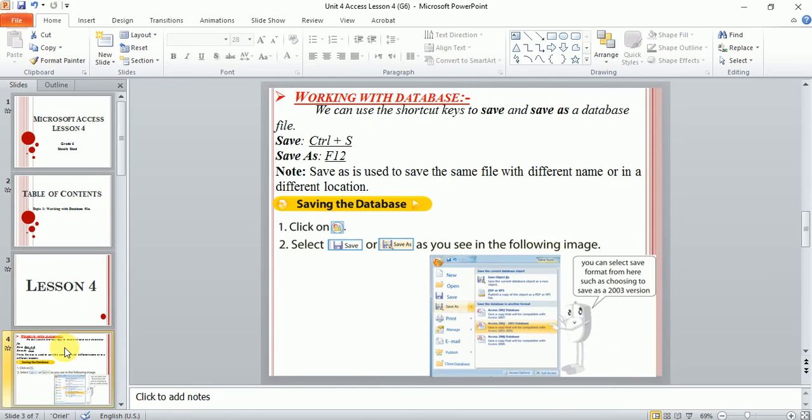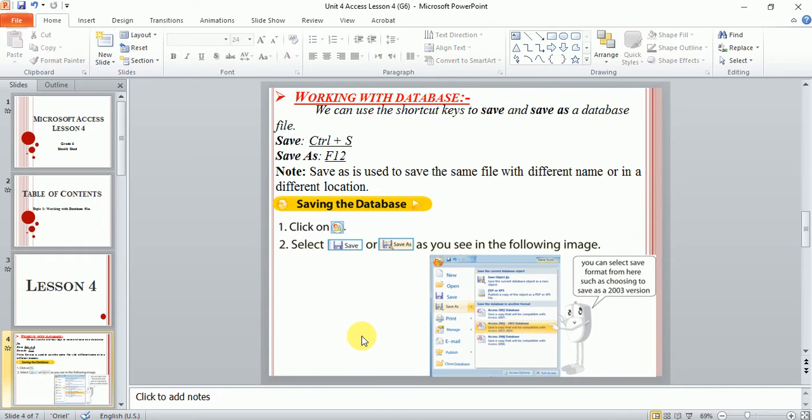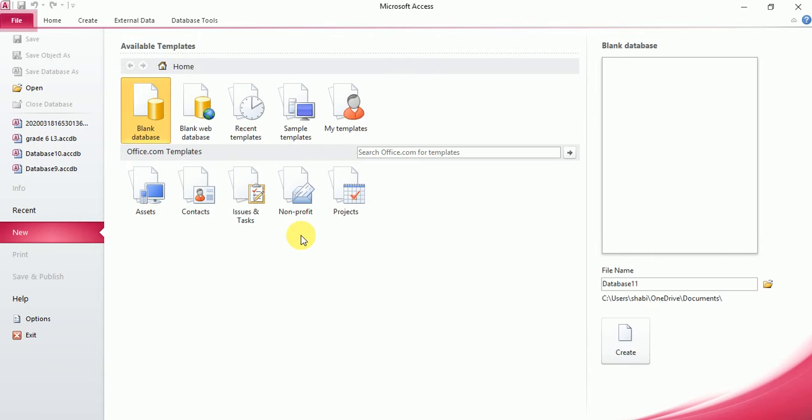Now in today's lesson, which is very easy, we'll just learn how to save a database and how to save the database with a different name. So the first thing is to open a database.